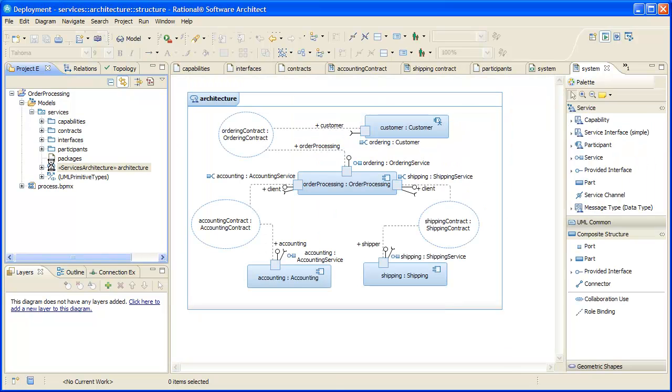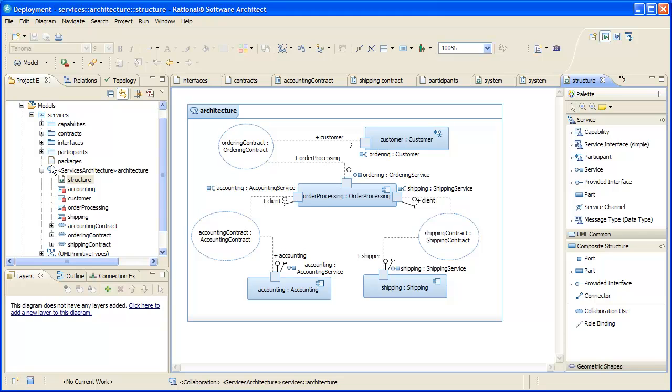Finally, we have a services architecture, which we use to tie the participants together, showing how each one plays its role in our service contracts.